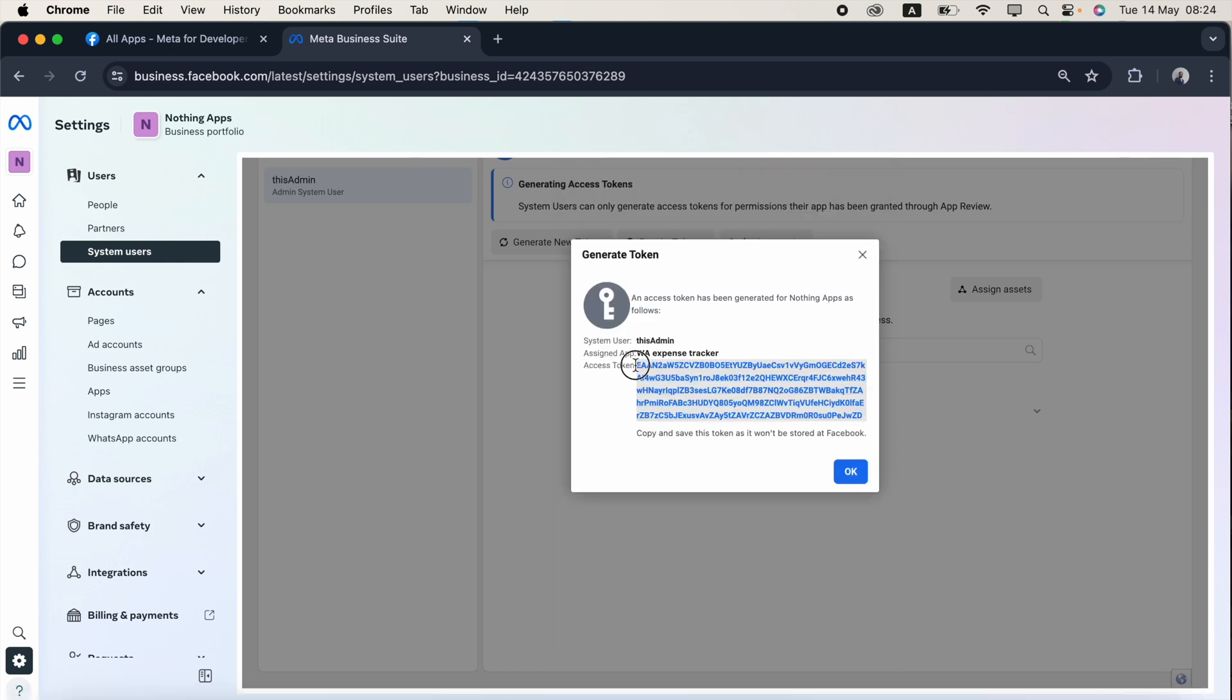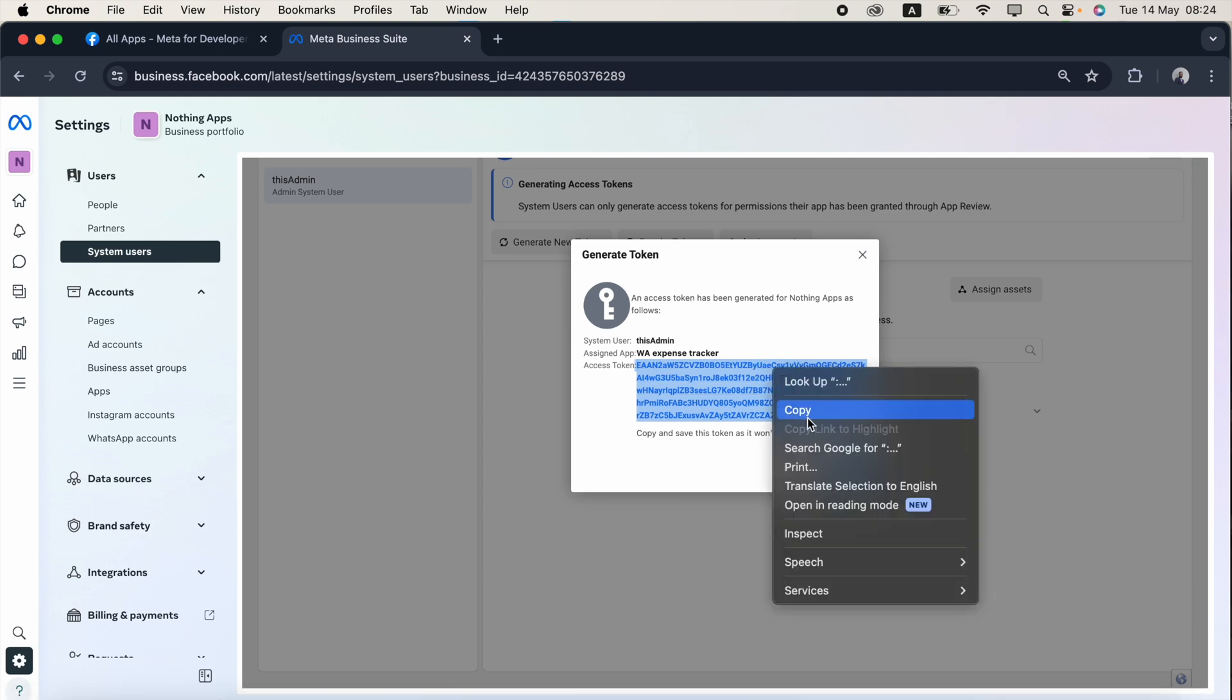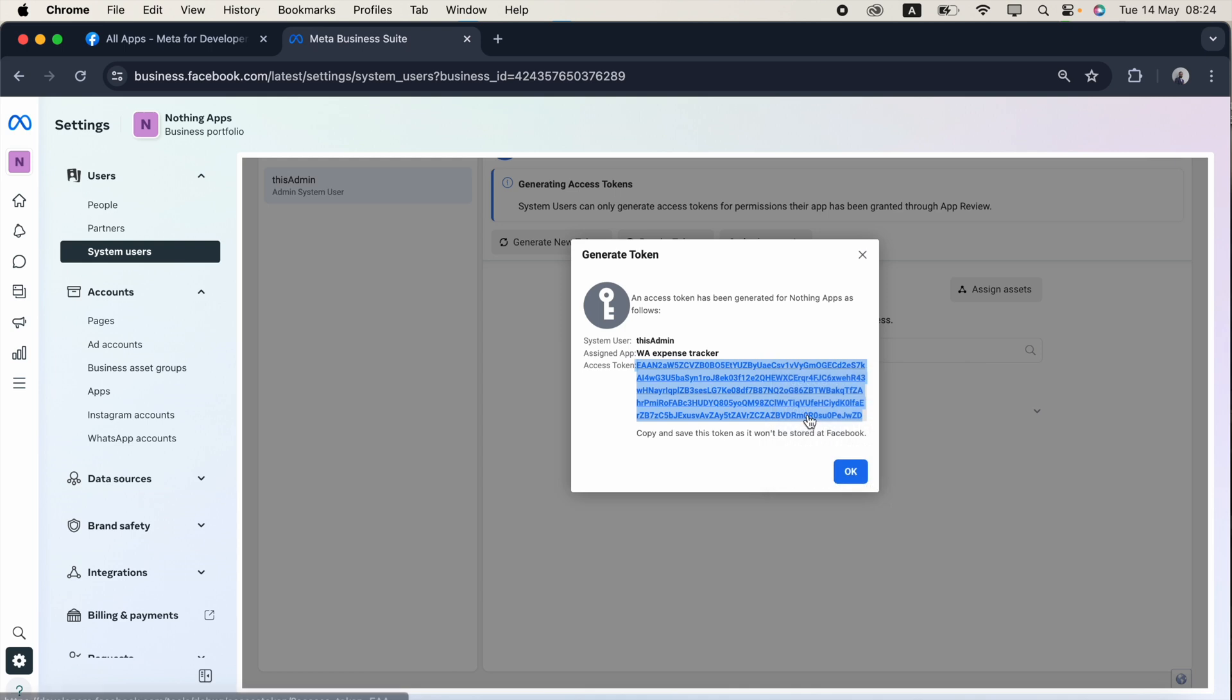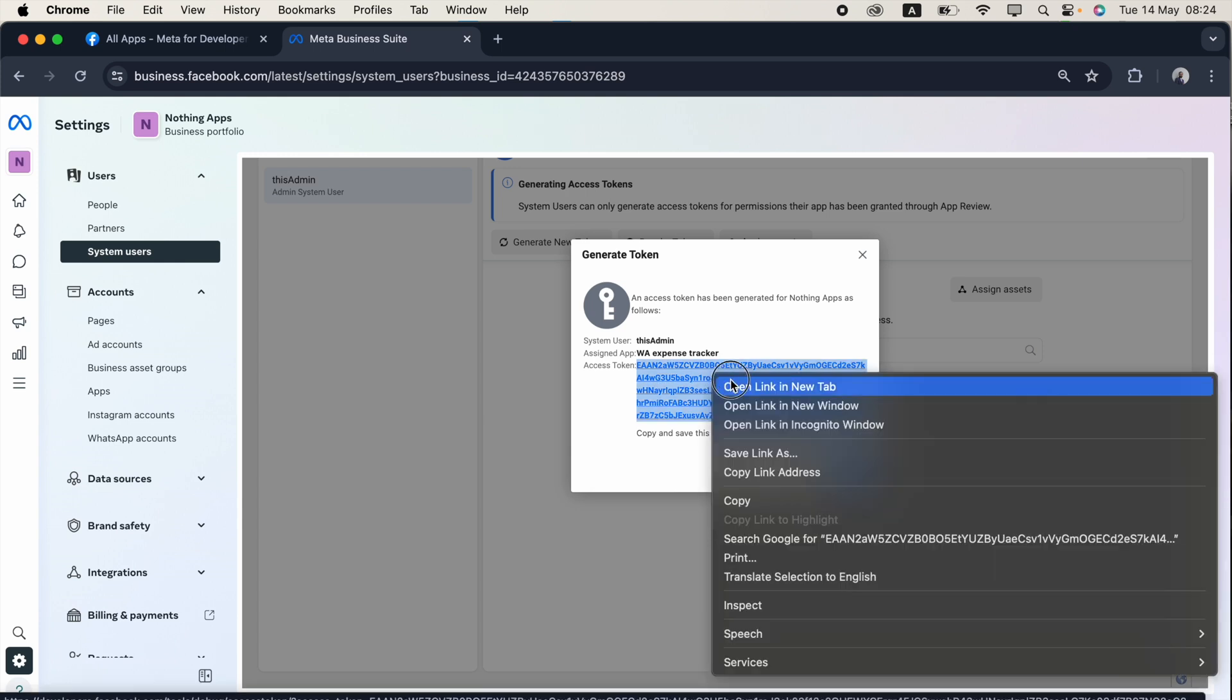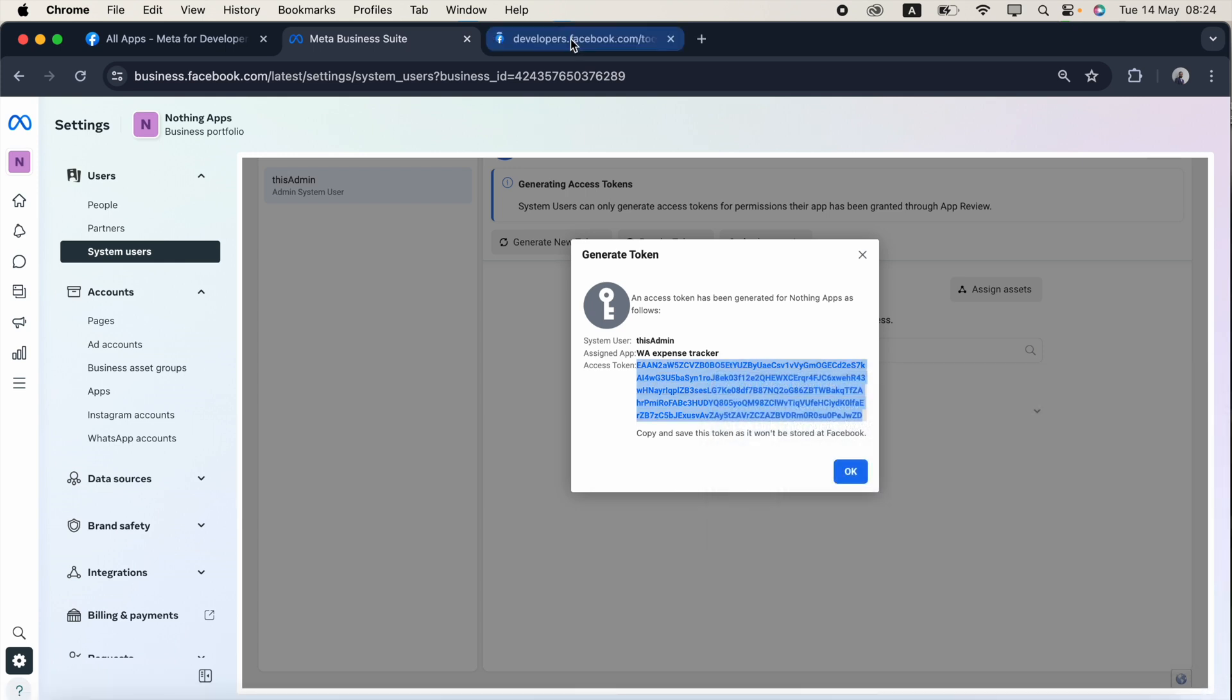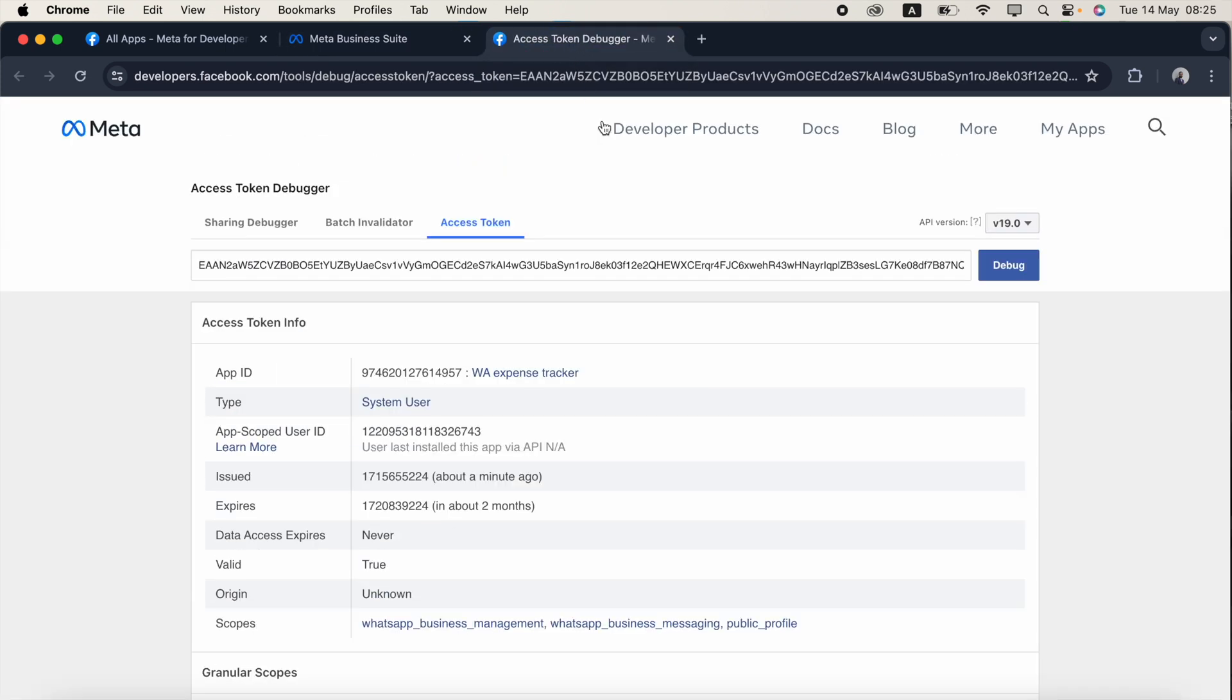Now the token has been created. I need to copy and save it somewhere else because once I click okay this will disappear. I just copy and save it somewhere else. Now I want to tell another thing guys, this is clickable. If you click this one in a new tab, this will open the access token debugger.